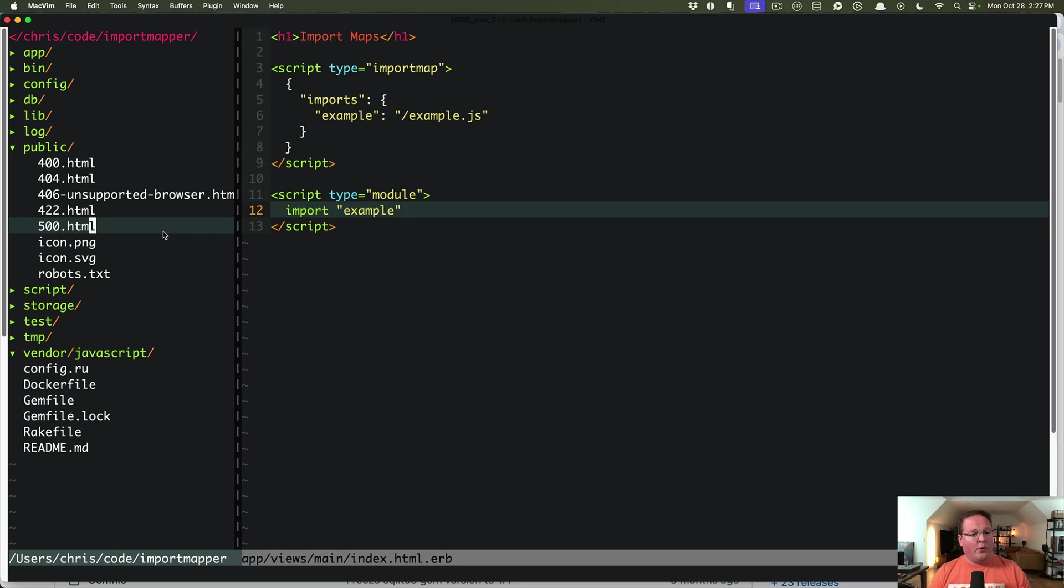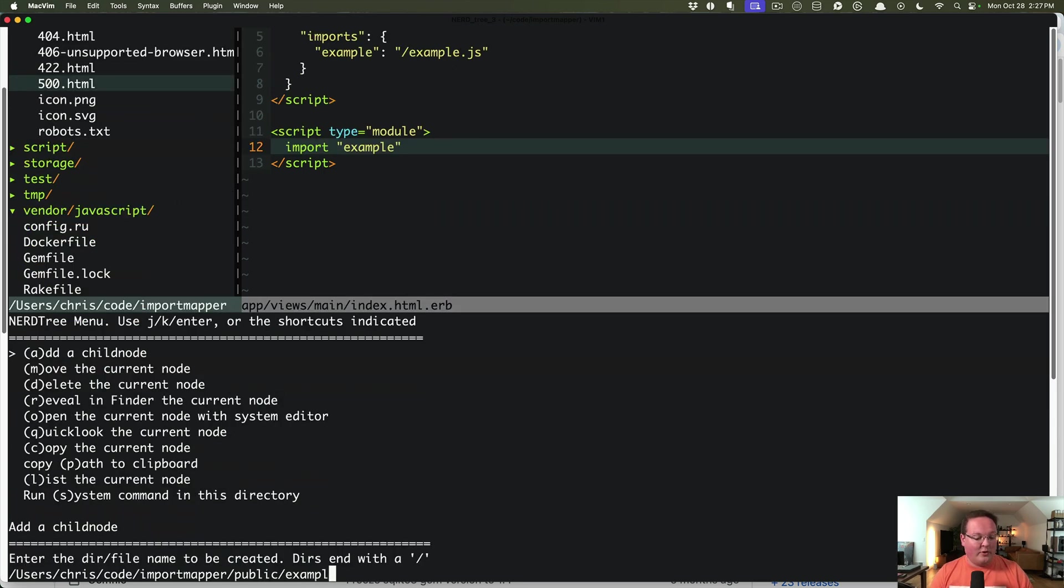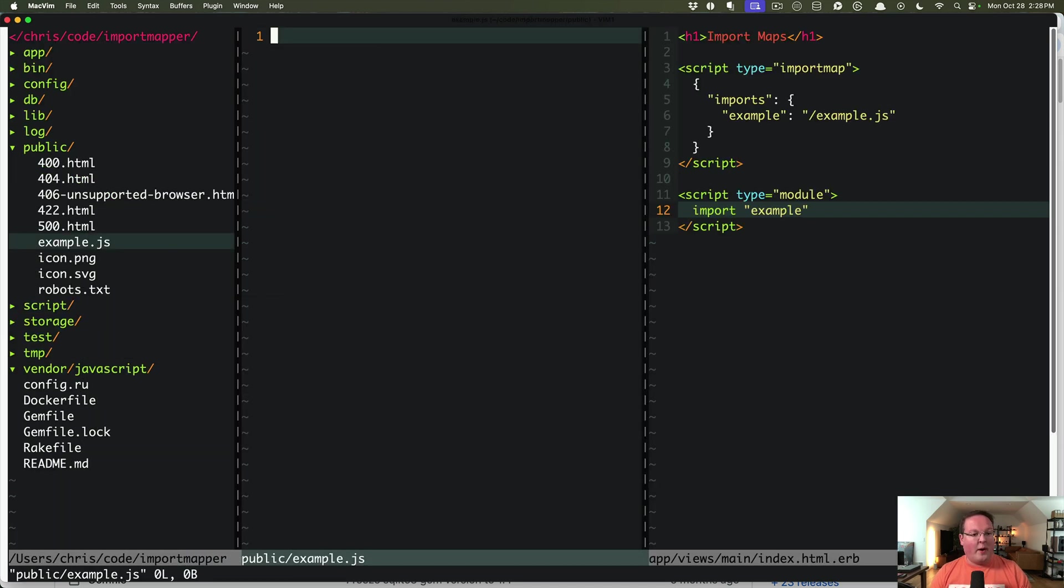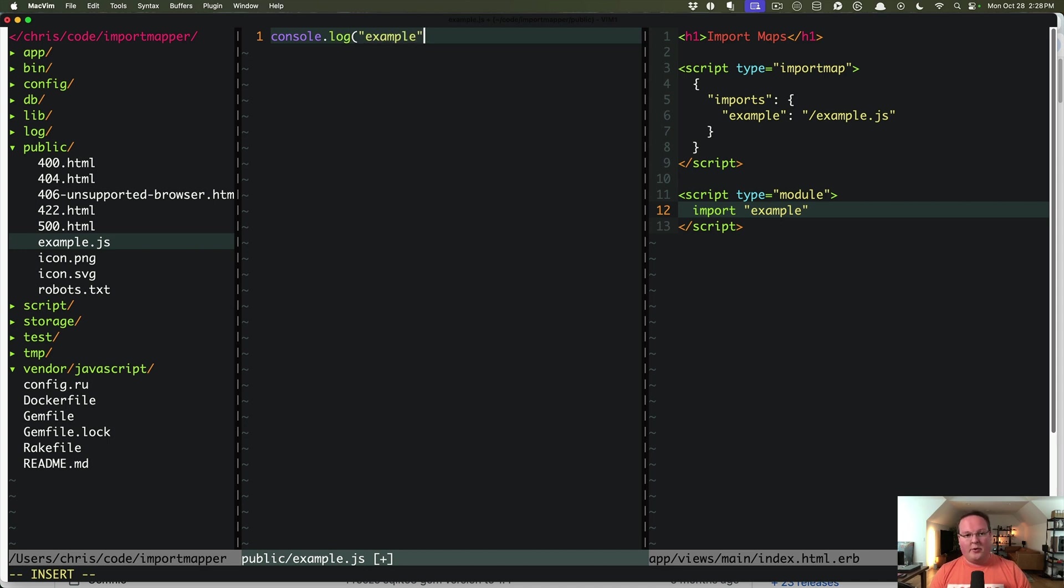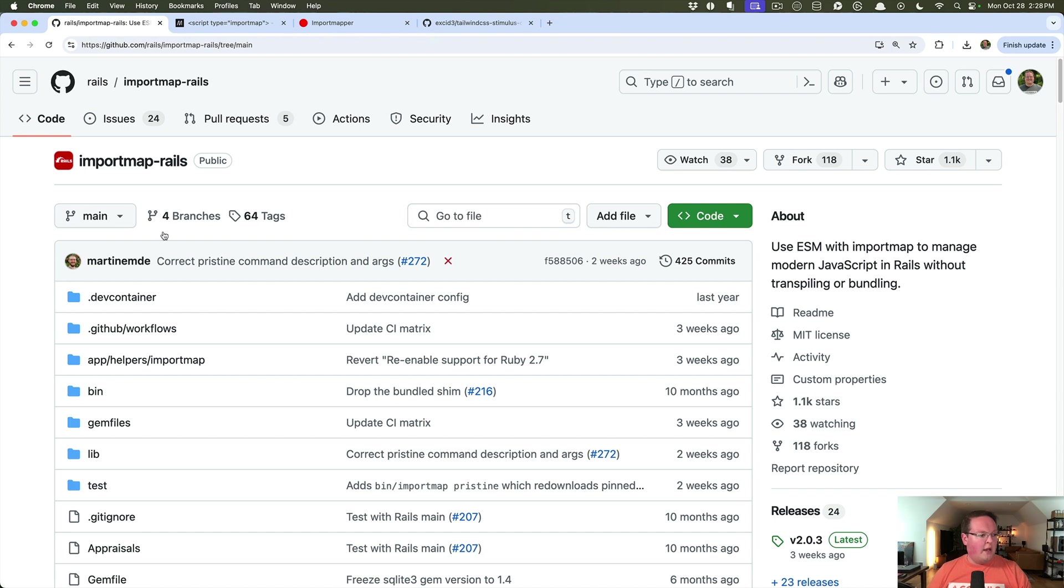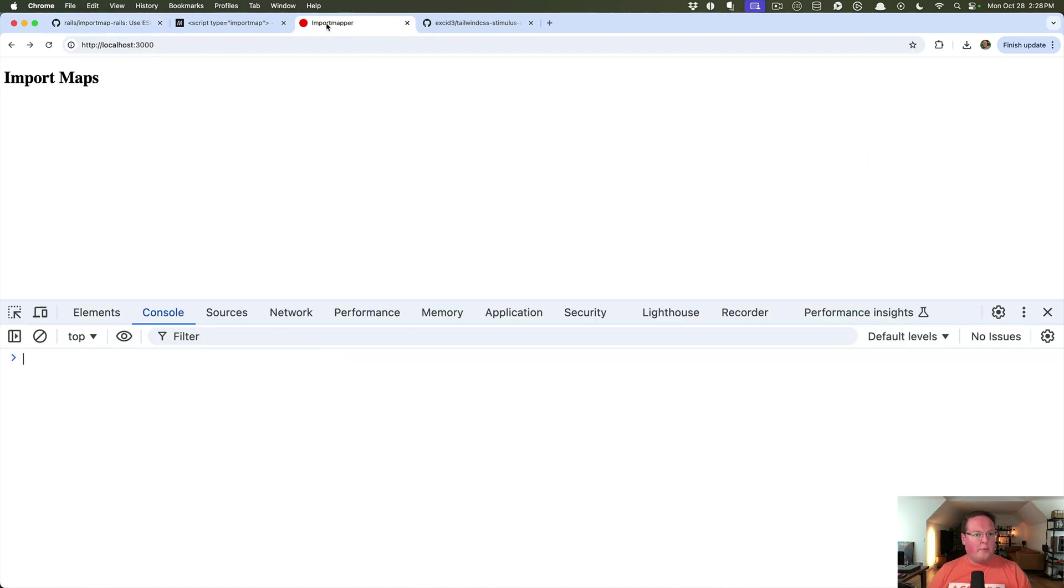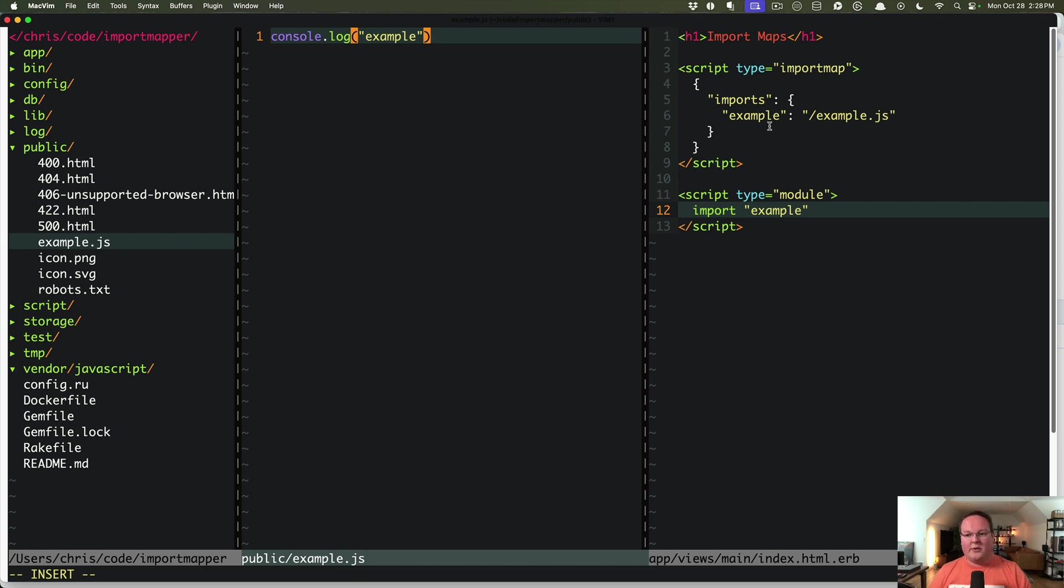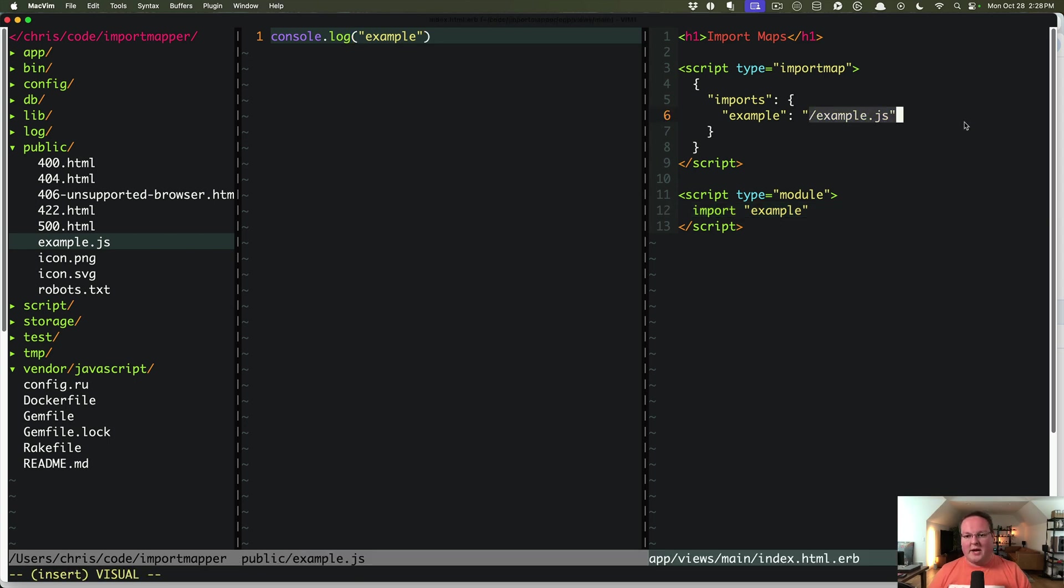So in order to wire this up, we need to add an example.js file into our public folder, and we'll just say console.log example. If we open this up in our browser, I've got a brand new Rails 8 app that we're using for this. It prints out example because it loaded the import, downloaded example.js, and executed that. So that's good.